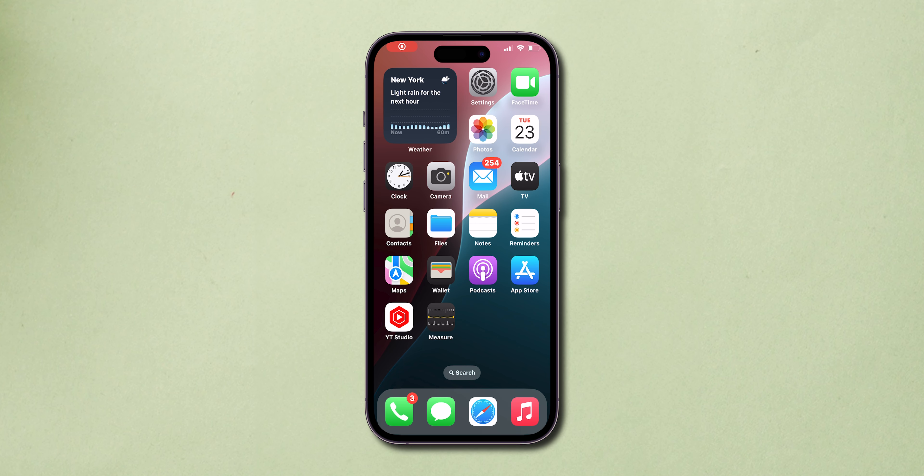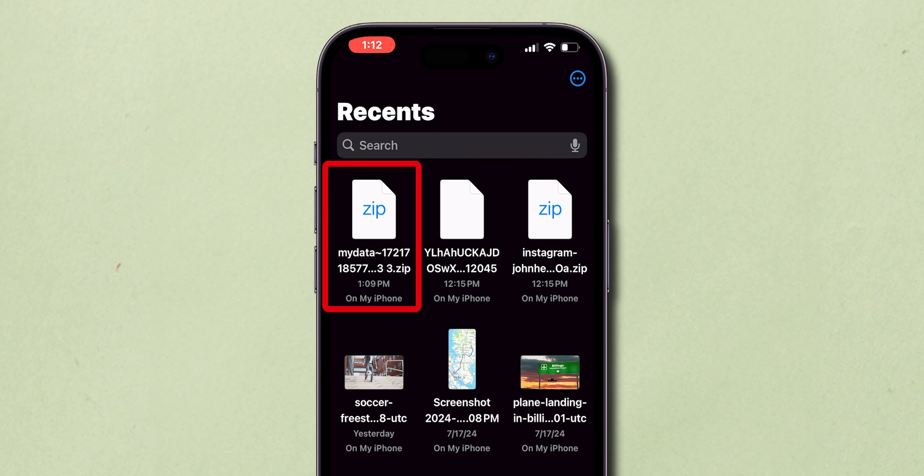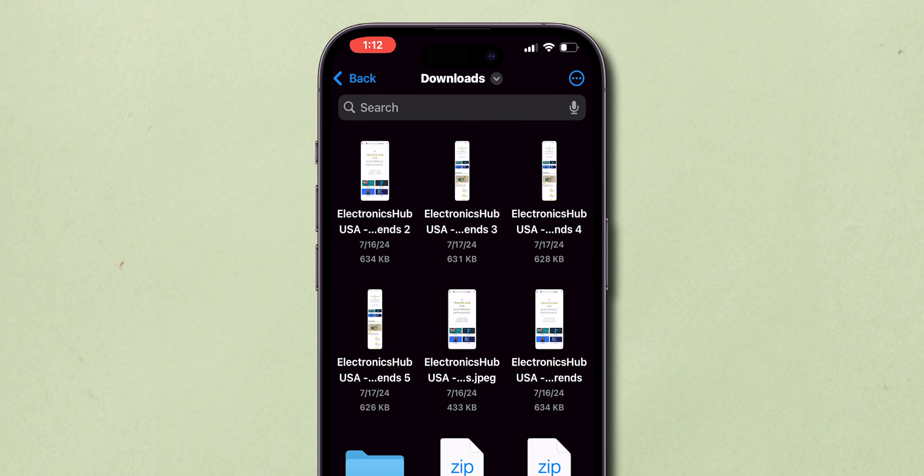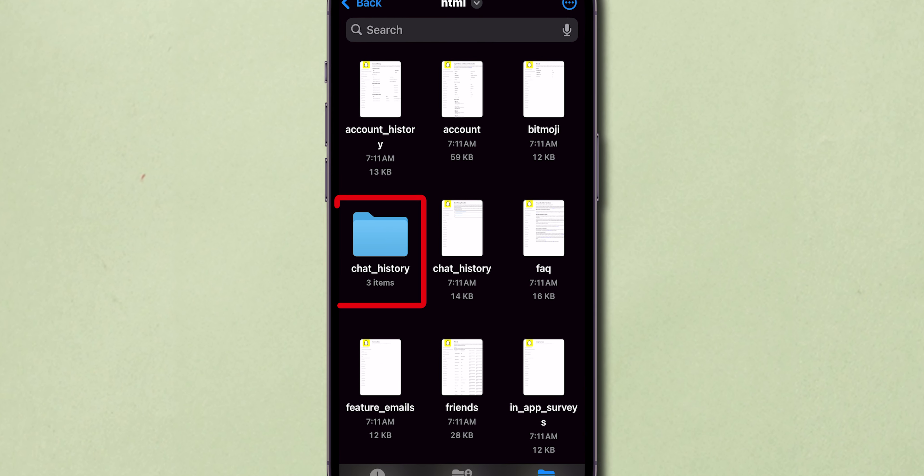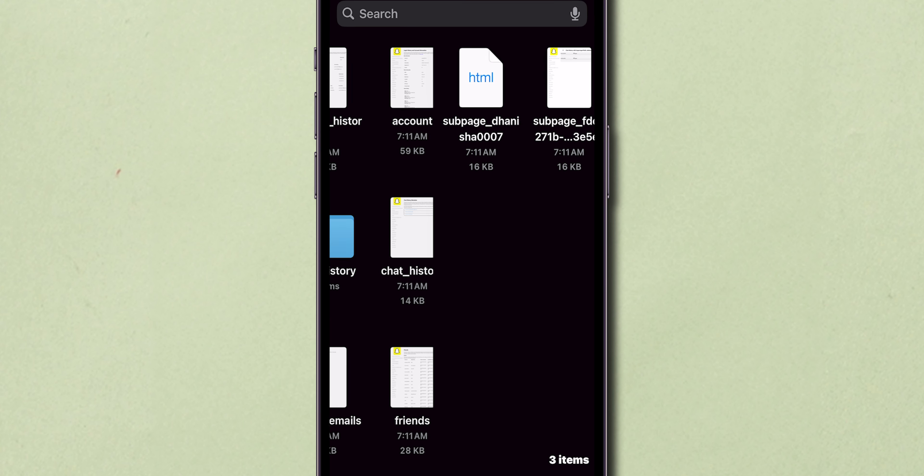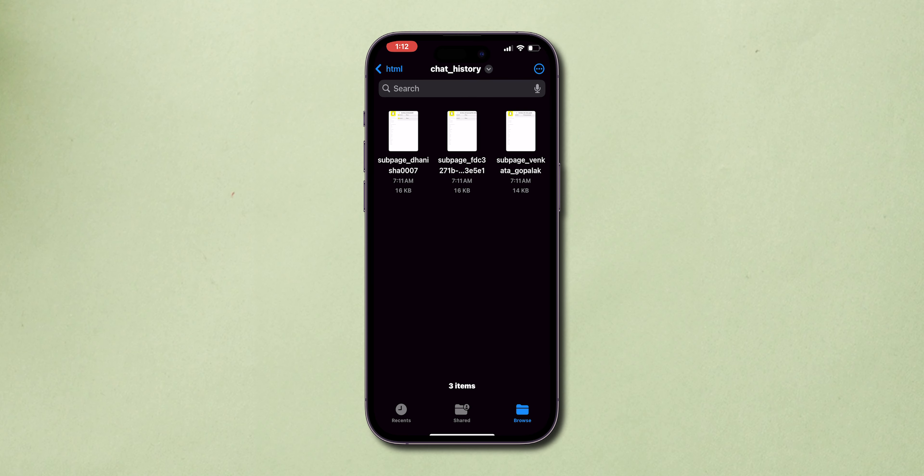Now, go back and open Files. There you will see the download zip file. Tap on it to extract. Now, open the file. Click on Chat History. Here, you will see all the data. That's it.